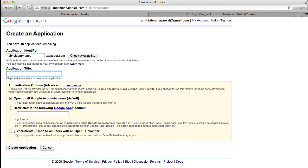So fill in the details for your Google App Engine application, just put in some dummy data, agree to the terms and conditions and click the create button.